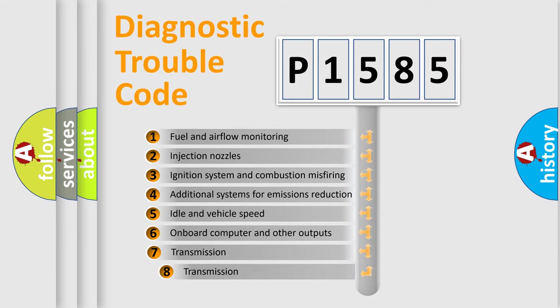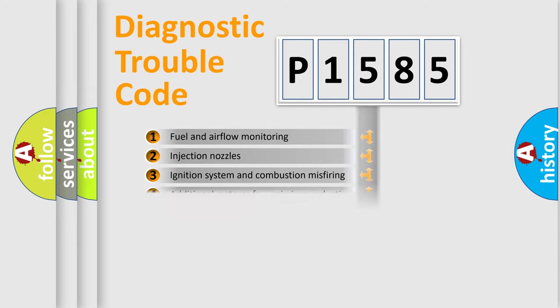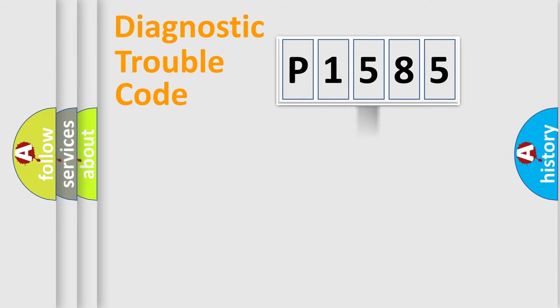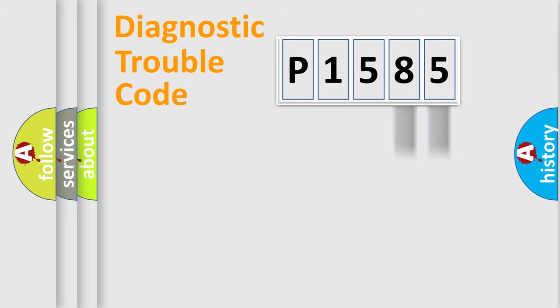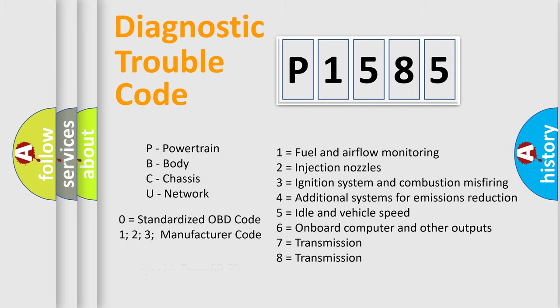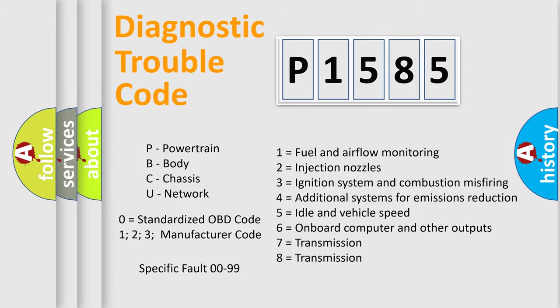The third character specifies a subset of errors. The distribution shown is valid only for the standardized DTC code. Only the last two characters define the specific fault of the group. Let's not forget that such a division is valid only if the second character code is expressed by the number zero.